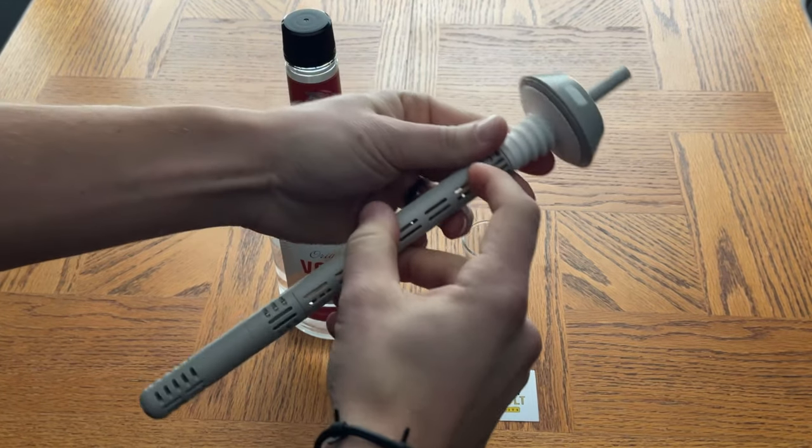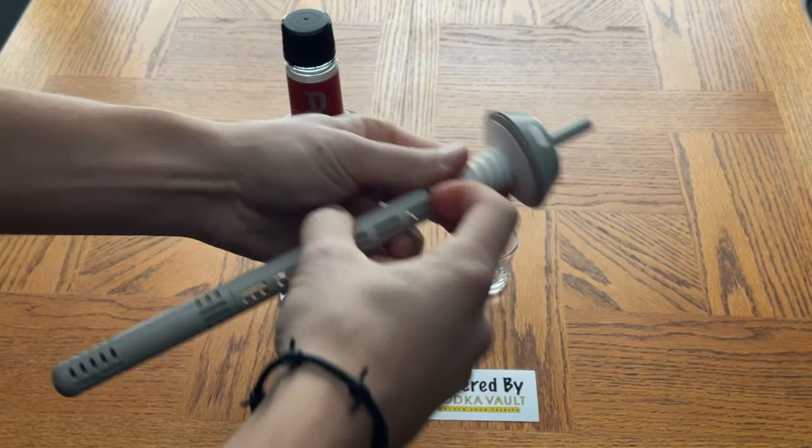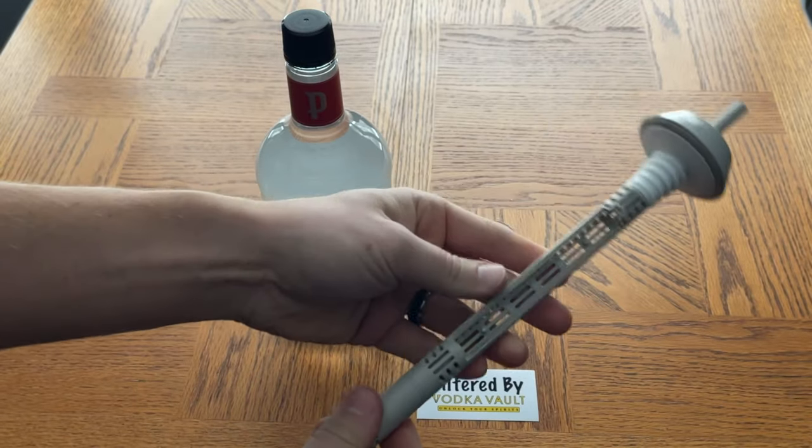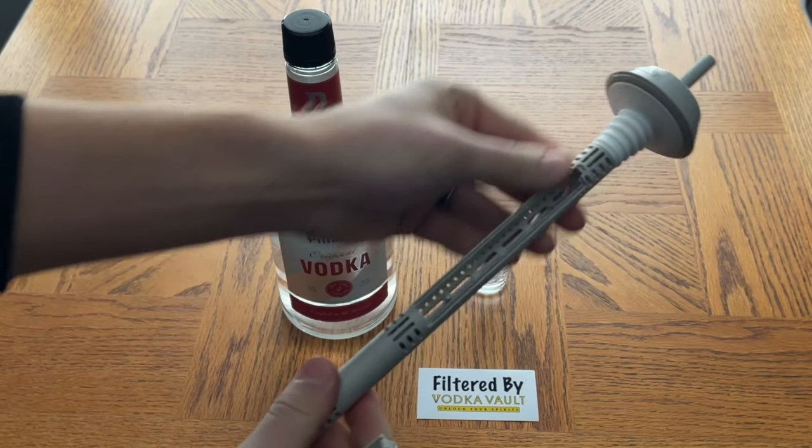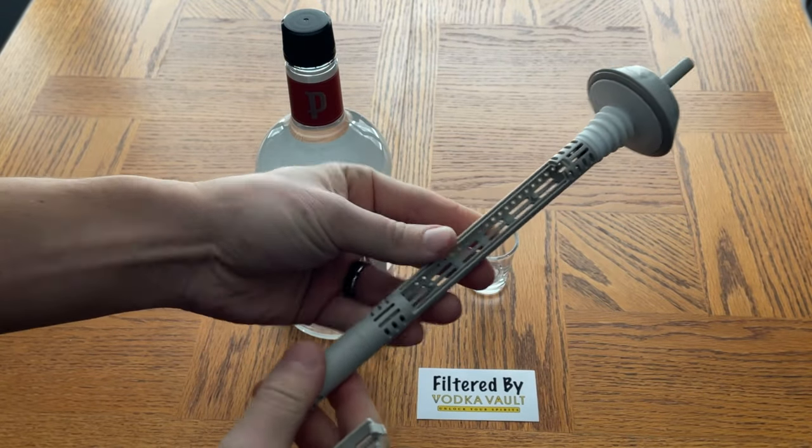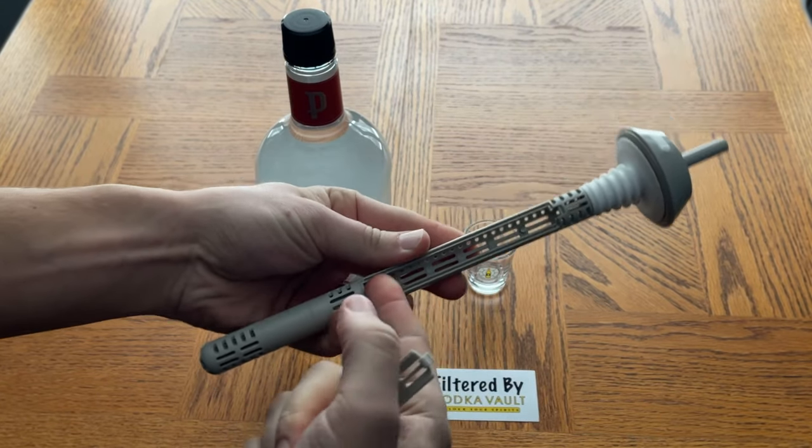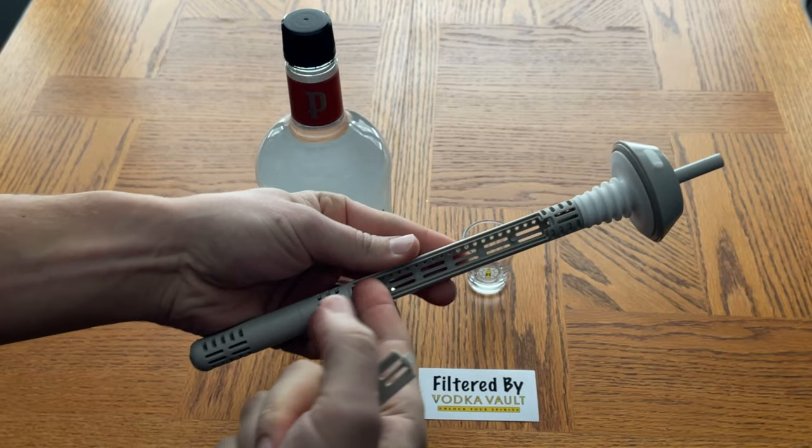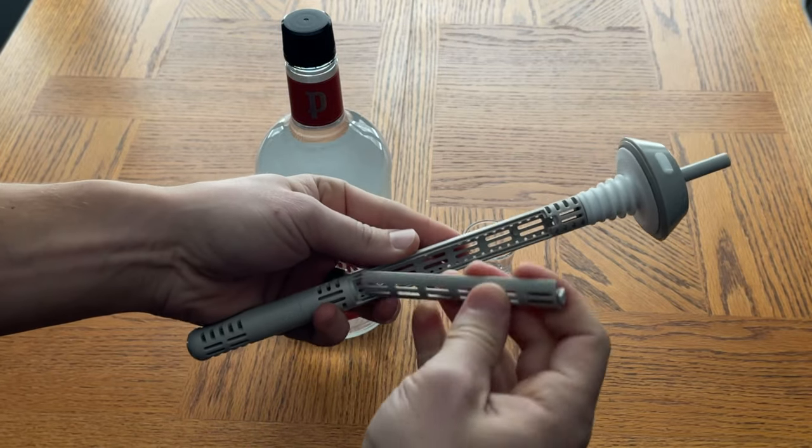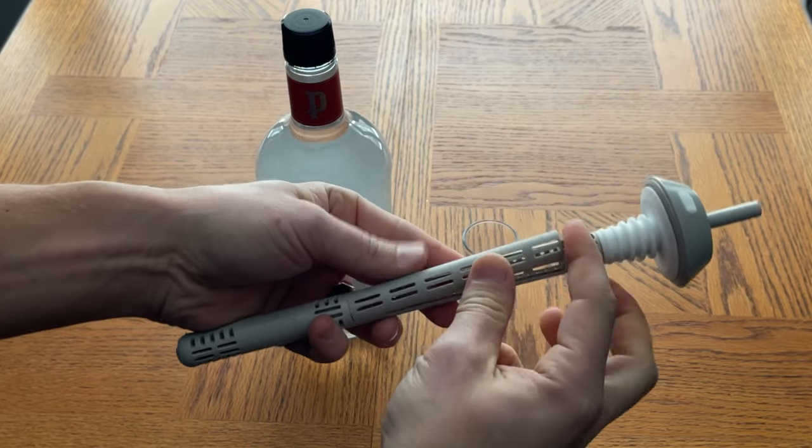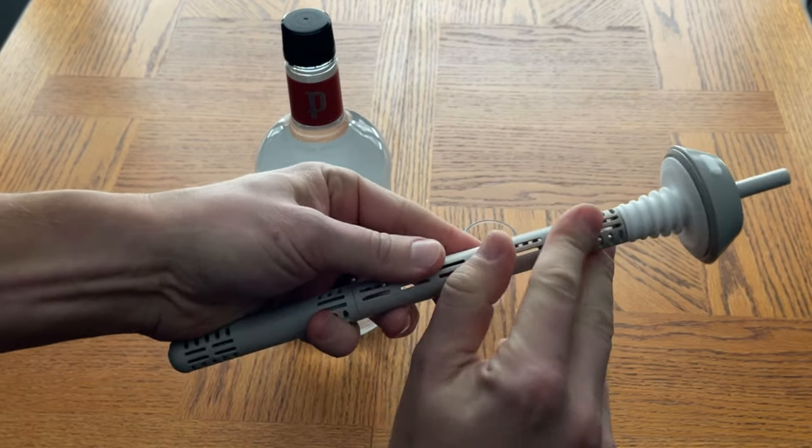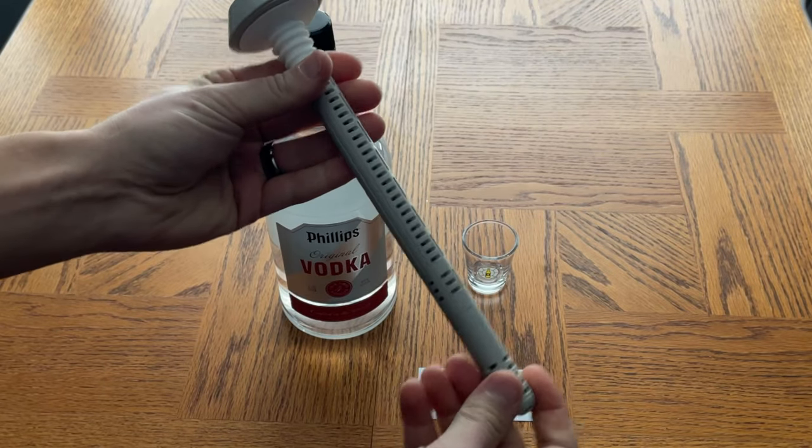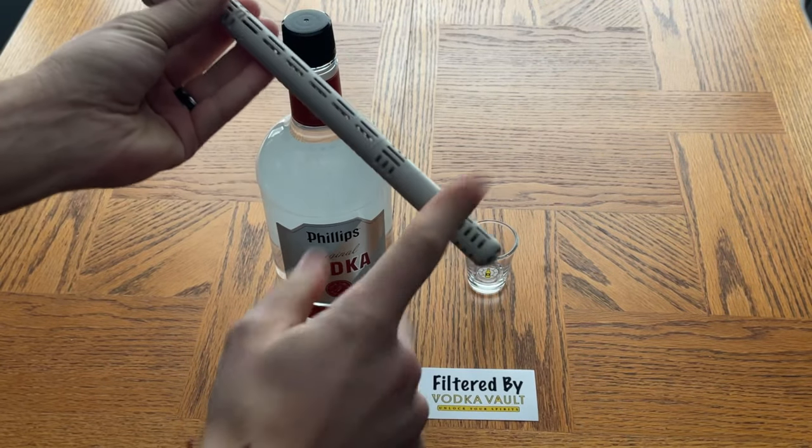After that, you can add an infusion if you like. You can put any fruit in here - strawberries, blueberries, cucumbers - to make an infused vodka. For this we're just going to do a regular, so we've got the filter in and we're ready to go.